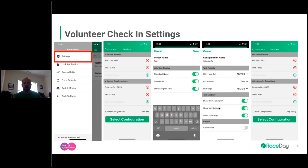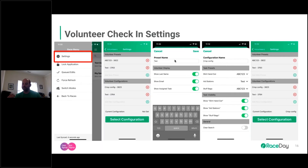Presets define what information is displayed. For instance, if you wanted emails to display for shirt handout but not for aid stations, you would have two separate views of the volunteer record. So for shirt handout, whatever presets you've set up for that task will display when you click on that volunteer. For someone in aid stations, a different preset applies.